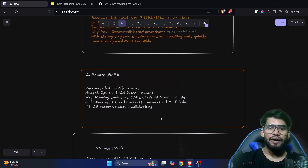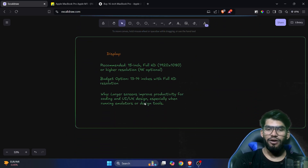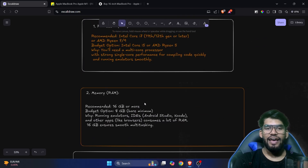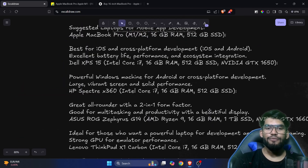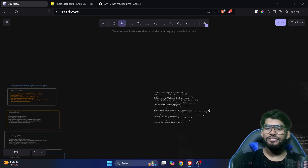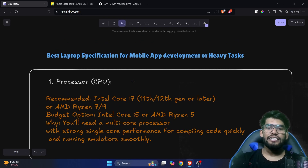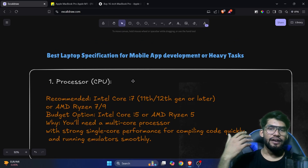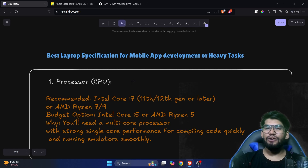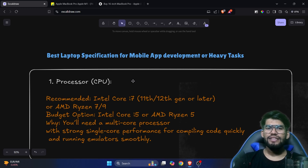We're going to talk about processor, memory, RAM, SSD, graphic card, and display — all these things. After discussing the specifications, we'll also tell you which specific laptop you should buy and which will be a budget option. We'll cover what specifications to look for whether you're buying for gaming, mobile app development, video editing, or multitasking.